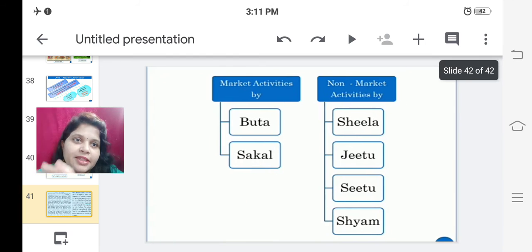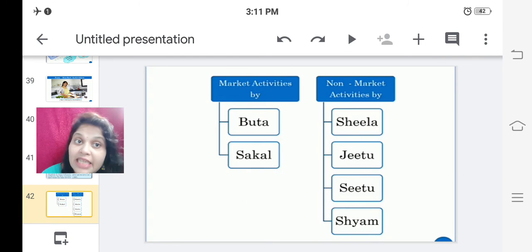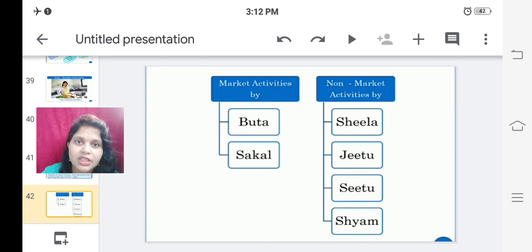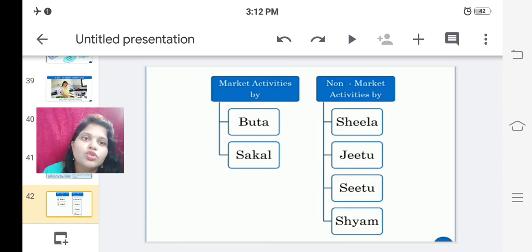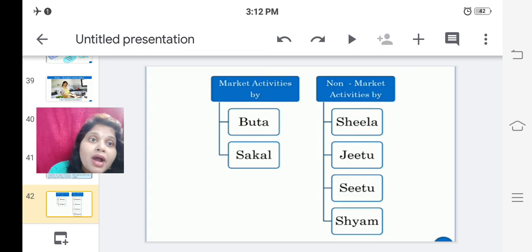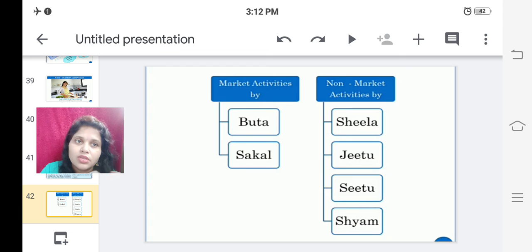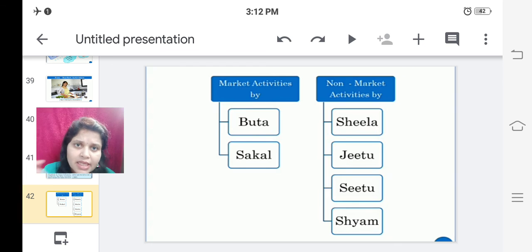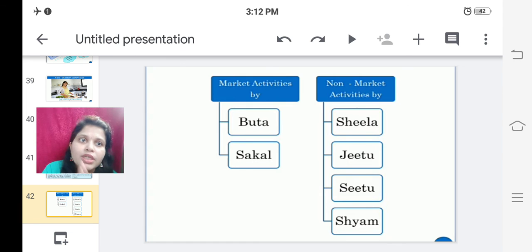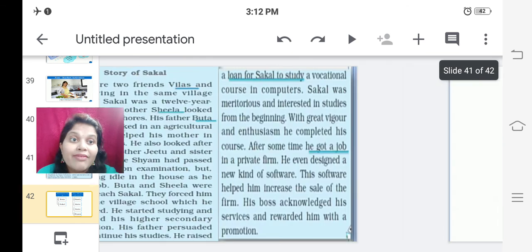Market activities in Sakal's family are done by Buta — his father — and Sakal himself. Buta was the farmer who earned money by selling crops from his farm, and Sakal got educated, did service, and earned out of that. Both of them earn money for the family, so their activities fall under market activity. Non-market activities are done by Sheila, his mother, who is a housewife; Jitu and Situ, his younger brother and sister who are not properly educated and doing nothing; and Sham, his uncle who is matriculated but sitting idle — they all come under non-market activity.